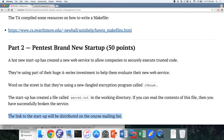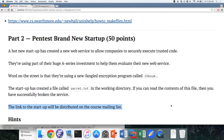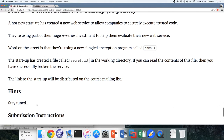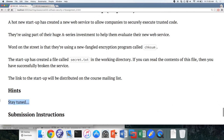They put a file called secret.txt in the working directory of where their program is running. If you can read the contents of this file, you have successfully broken the service — that's the goal state you're working towards. I'll send you the link via mailing list to avoid access control issues. There will be hints in the assignment description so you don't go too far astray. For me, I like the challenge of doing it without hints — you can decide that for yourself.